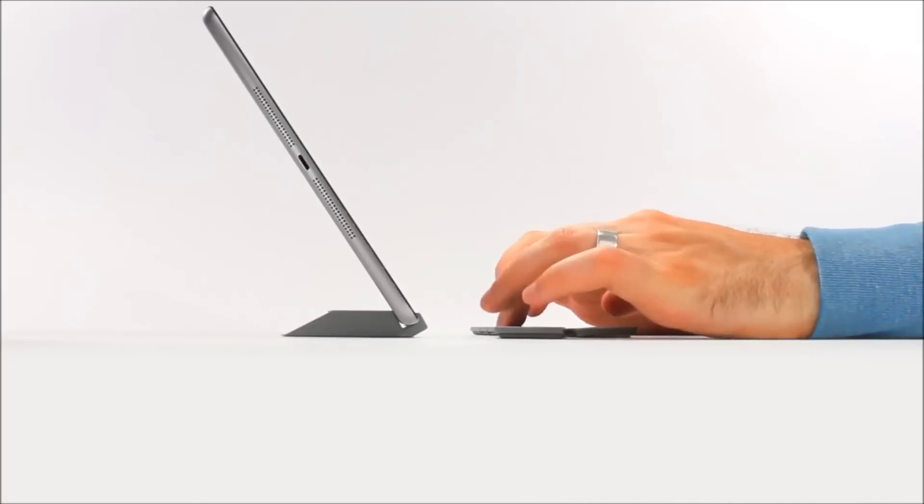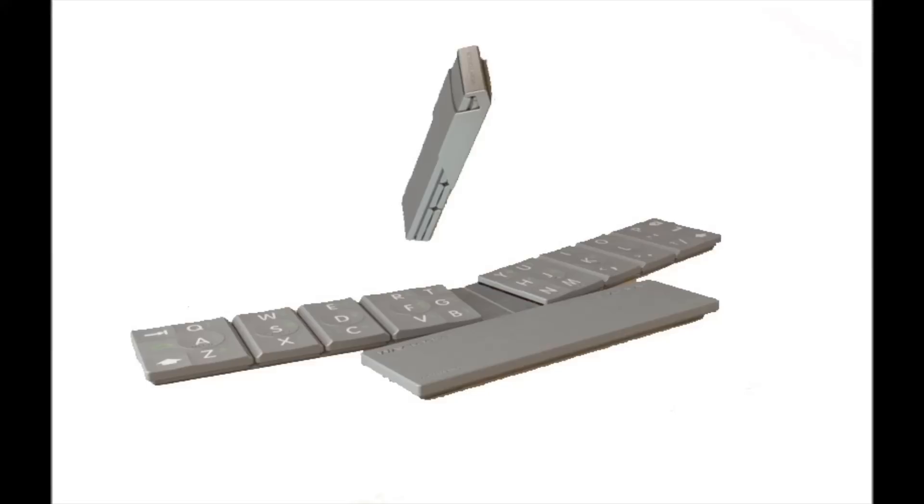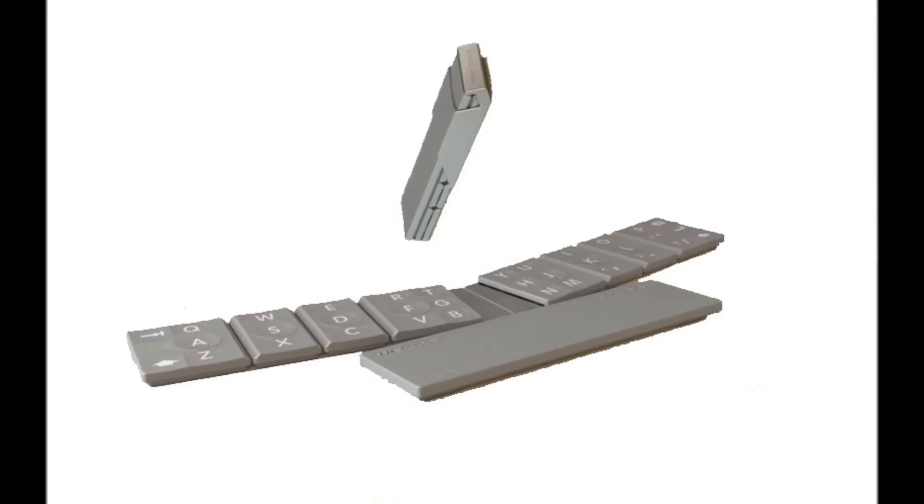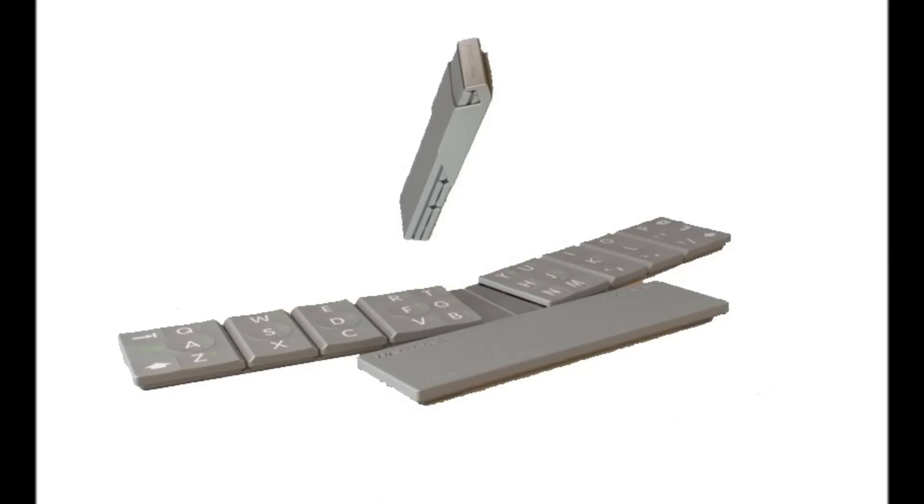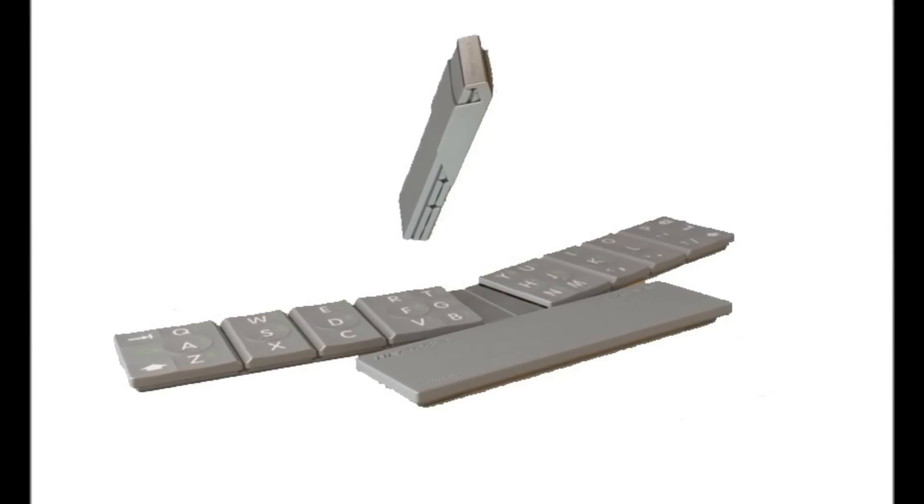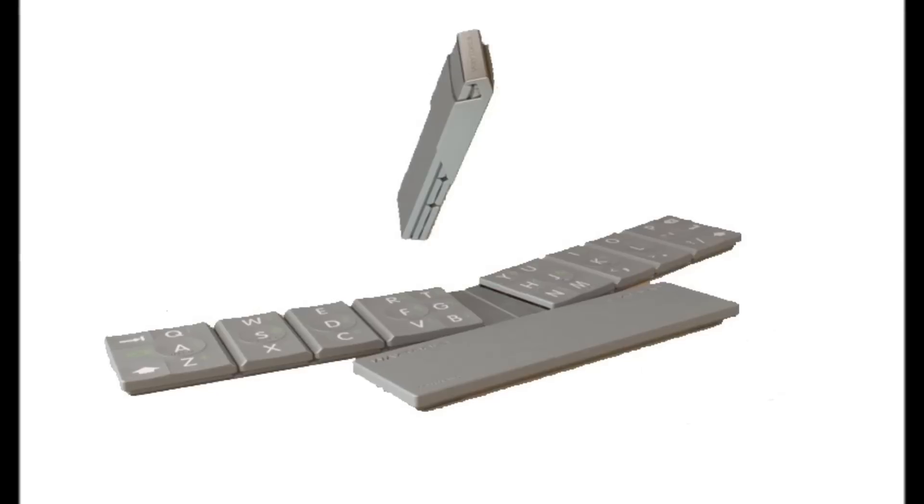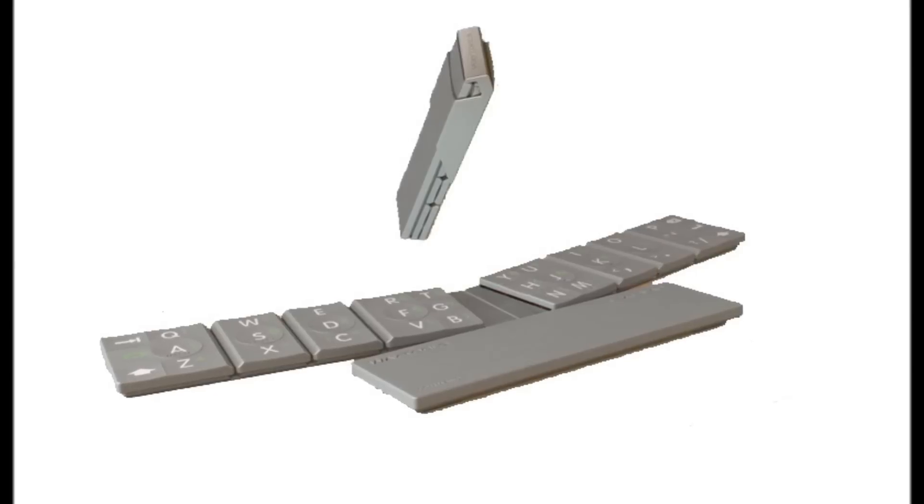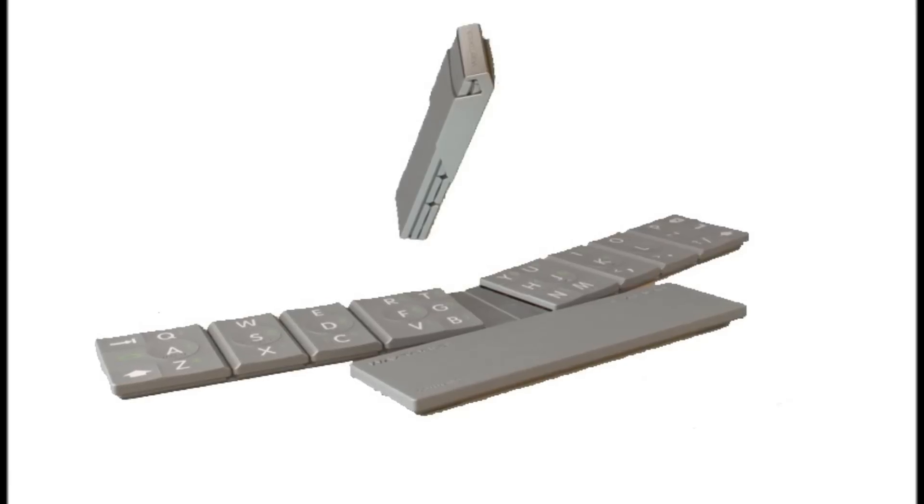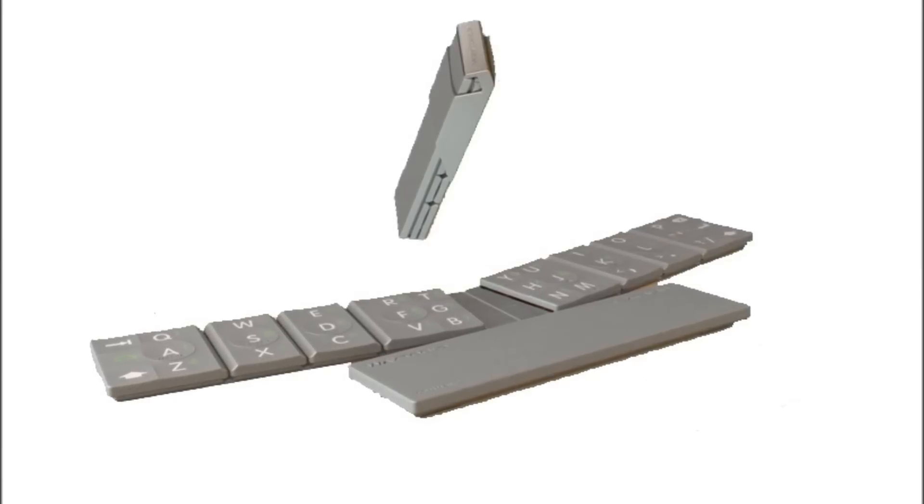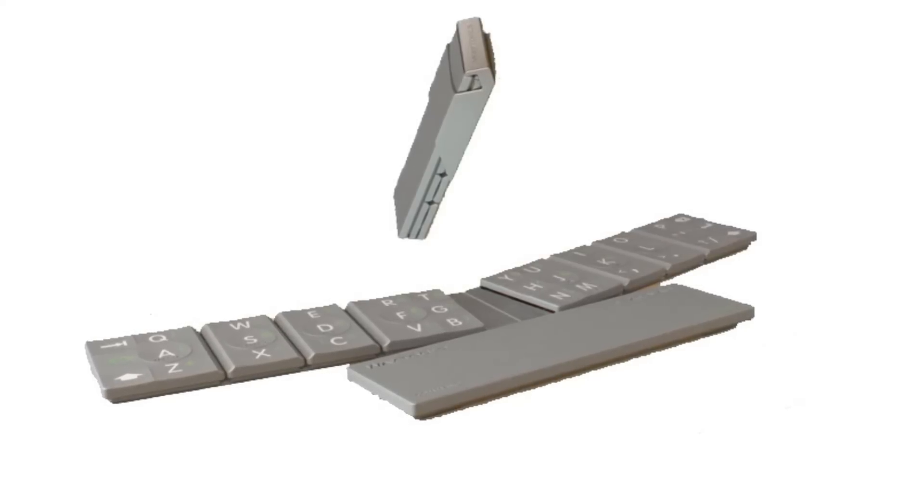The TextBlade comes with a carry sleeve for the keyboard that also doubles as a stand for a smartphone or tablet when using the keyboard. It is compatible with iOS and Android devices with Bluetooth.